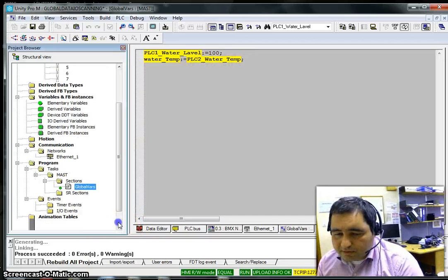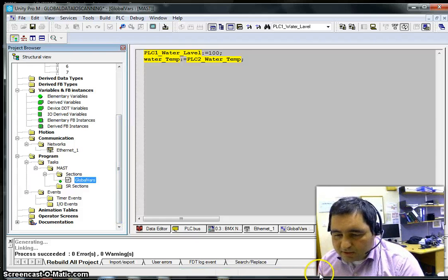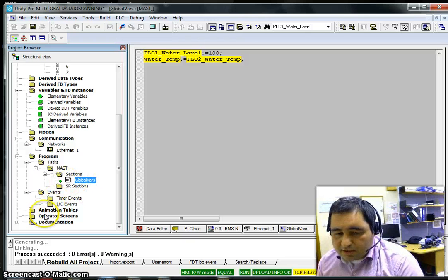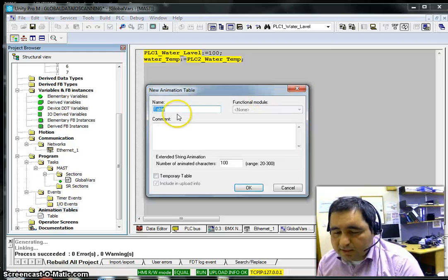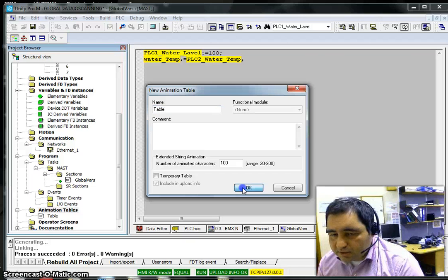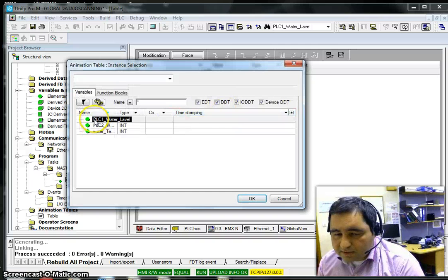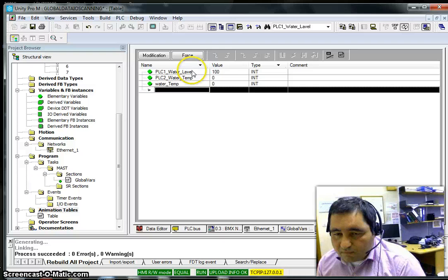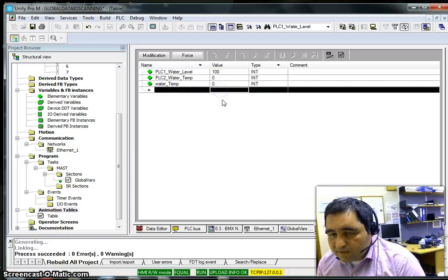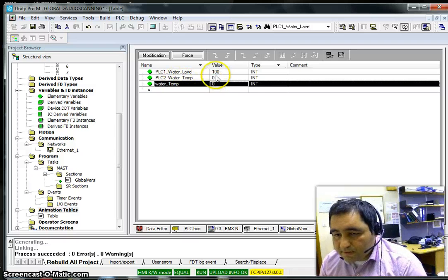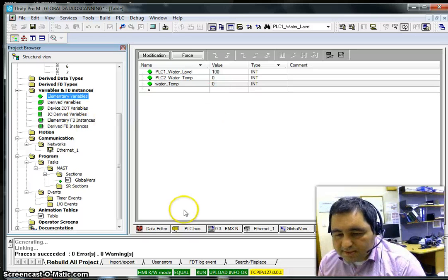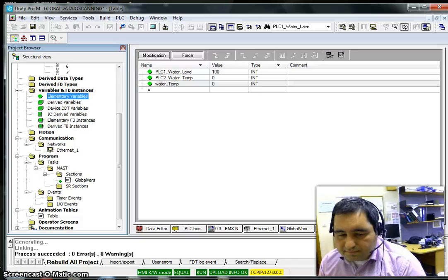After connecting, transfer the project to the PLC and run it. I'm running this in simulation mode because I'm not on a network right now, but in a real network with another PLC you would see different data. I can import my variables to monitor them — PLC1_water_level shows 100 as expected, and PLC2_water_temperature shows 0 because there is no second PLC connected in this simulation.